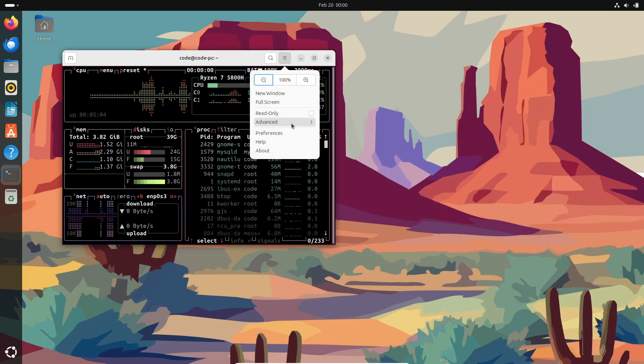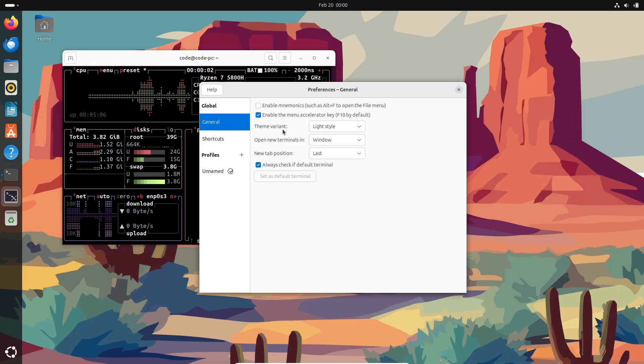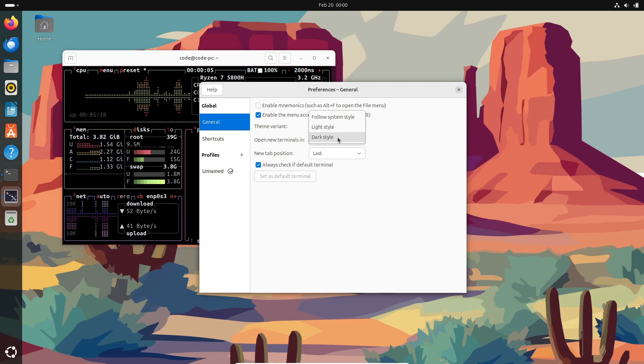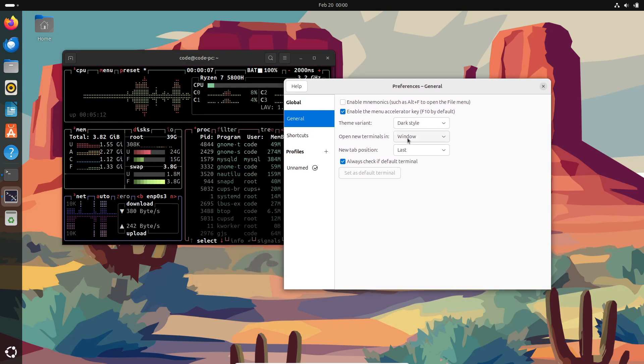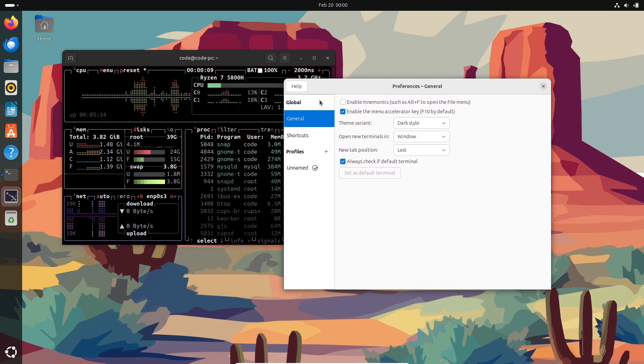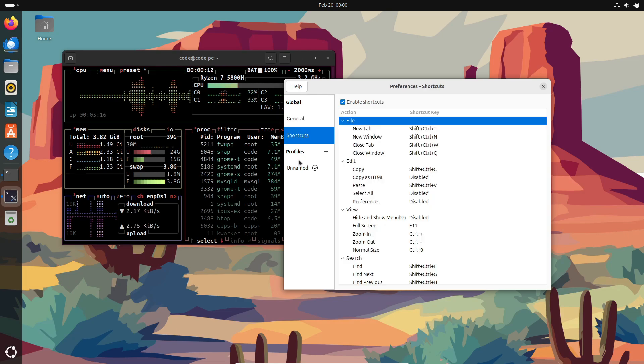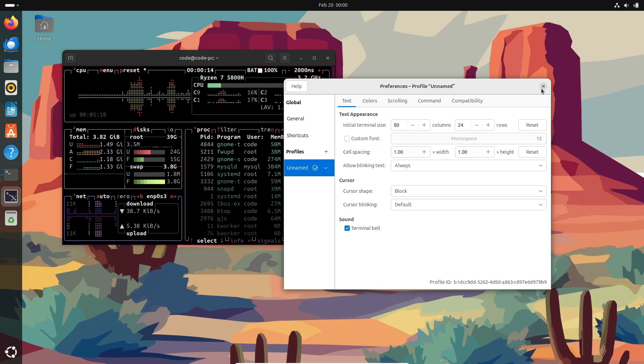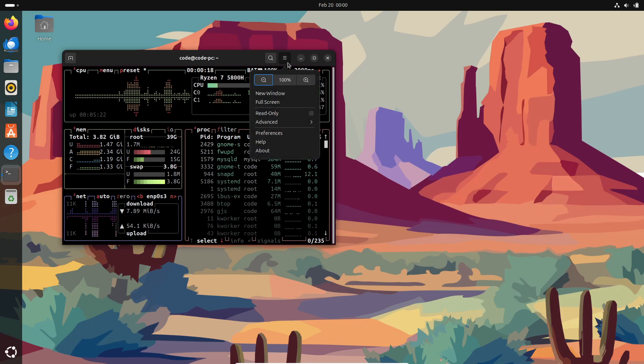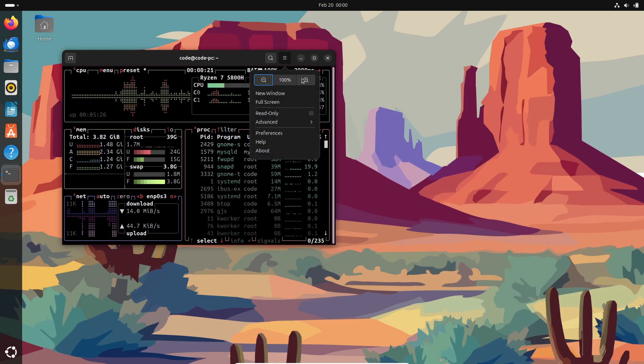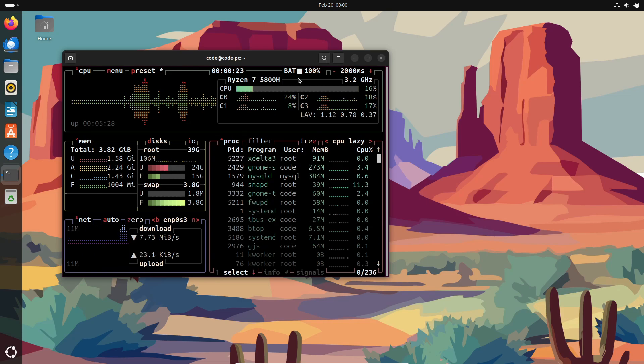So that's btop for you: a modern, interactive, and highly customizable system monitor that makes keeping an eye on your system resources not only efficient but also pretty cool to look at. If you're dealing with performance issues or just love having detailed insights into your system, definitely give btop a try.